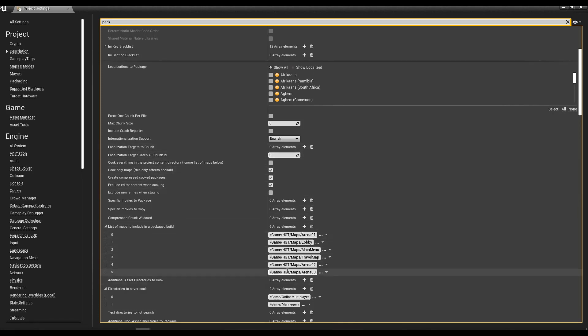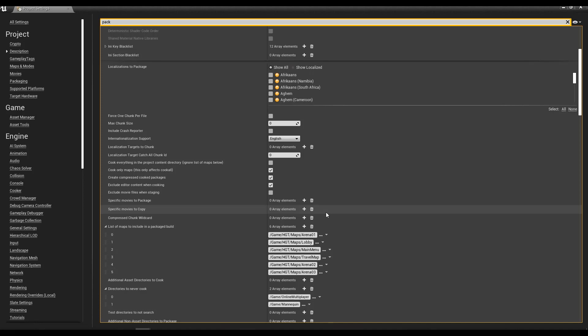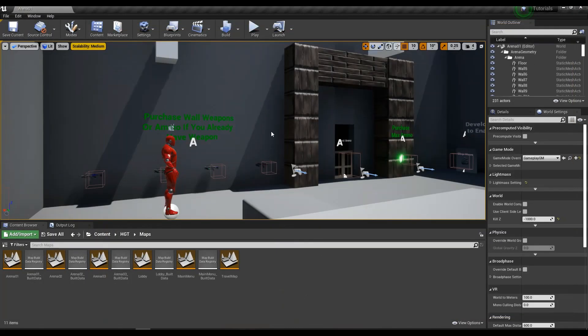This will stop the project from building every single file that's in your content browser. Because as you guys know, the more assets you add in, the bigger your file gets, and you don't want everything included in there. So there are the big ones.